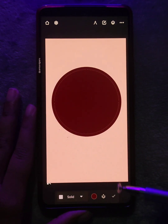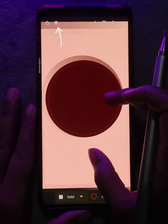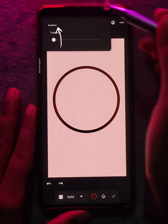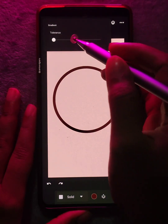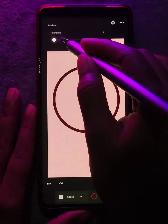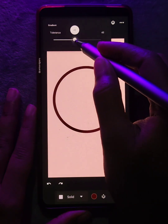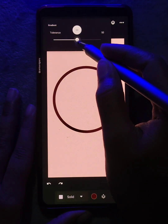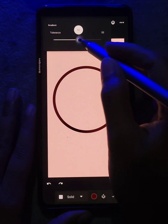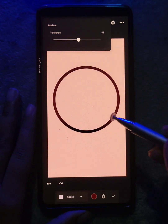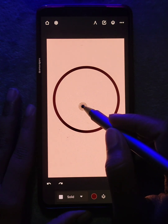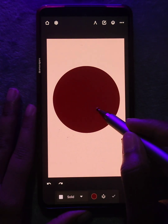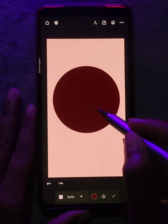Now, if you are worried about these pixelated edges, tap on settings and increase the tolerance accordingly. You can also tap on the object and slide left or right to control the tolerance.